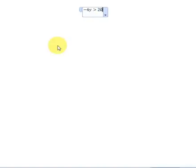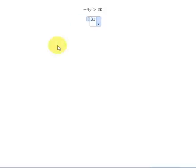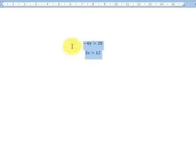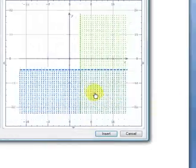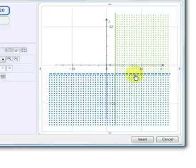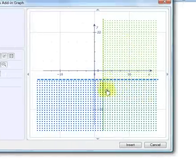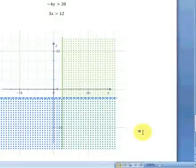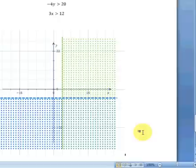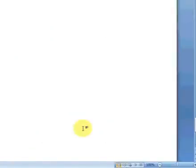Let's plot another inequality: negative 4y is greater than 20, and 3x is greater than 12. Selecting both equations, we graph and plot in 2D. Again we can see clearly the solution where it satisfies both the green and the blue equation — that band section there. Even though the add-in does not solve simultaneous inequalities algebraically, it is useful to plot and read the solution from the graph.